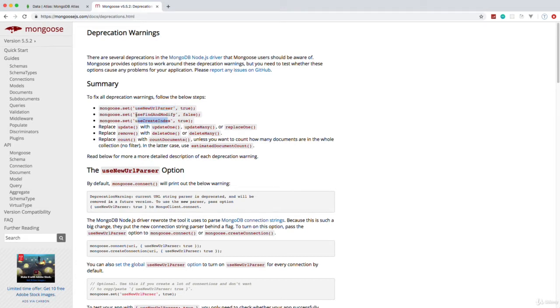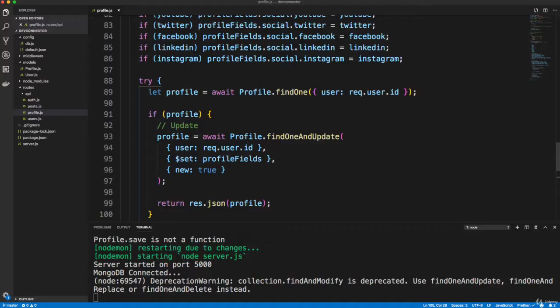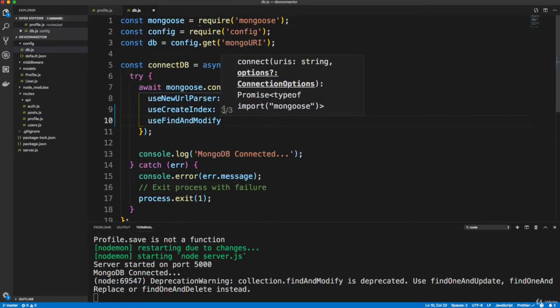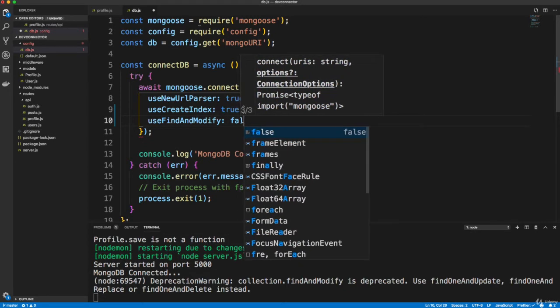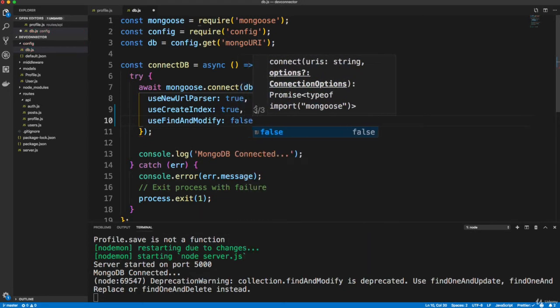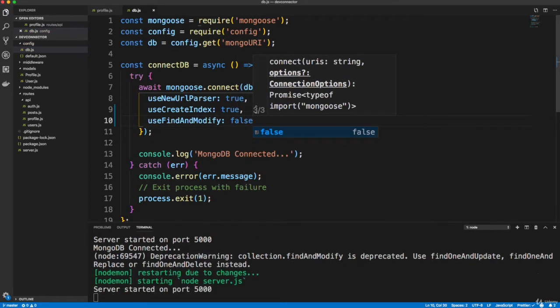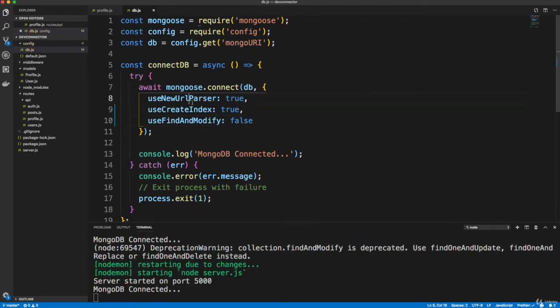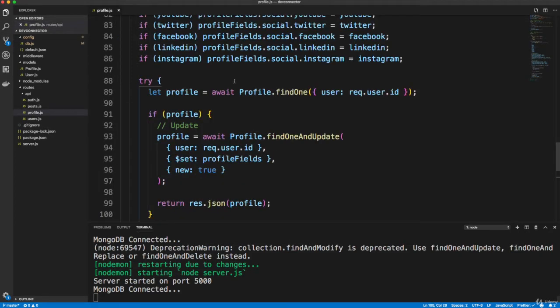Now we want to add use find and modify and set that to false. So let's go ahead and do that. Let's go into our DB.js in our config and add use find and modify and set that to false. You might not have to do this if you have an updated version of Mongoose in the future. But just doing that should stop that error from happening.